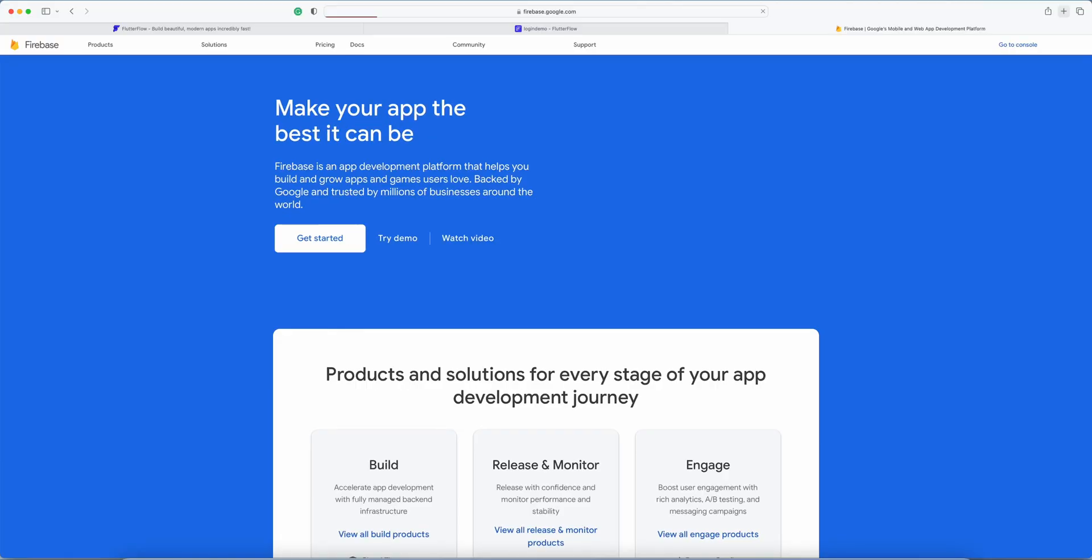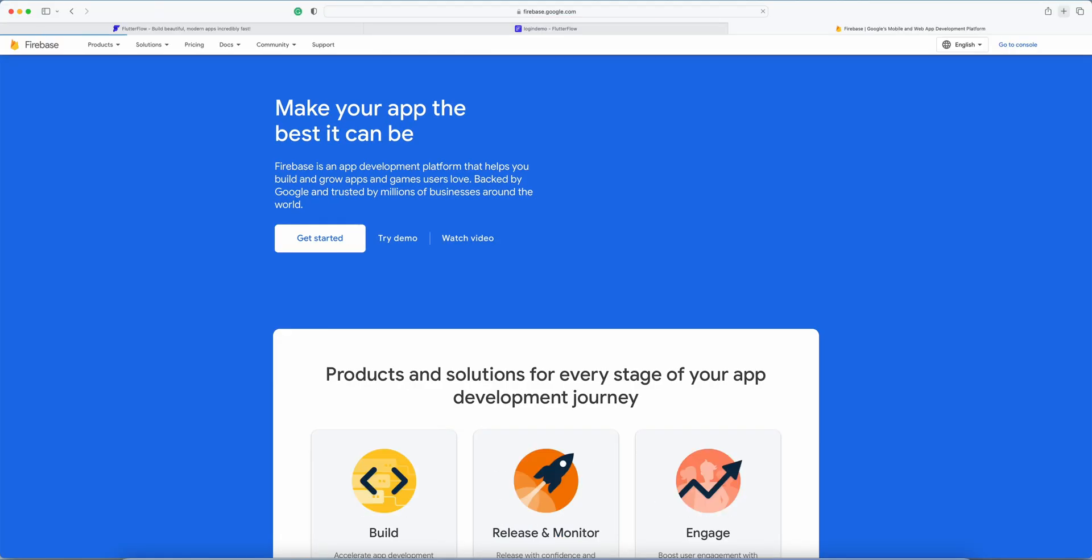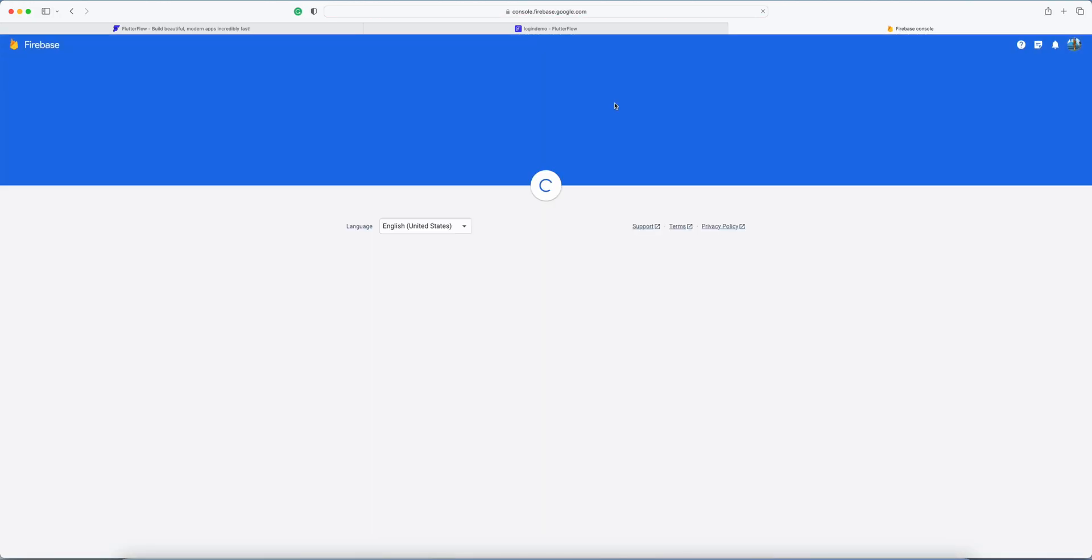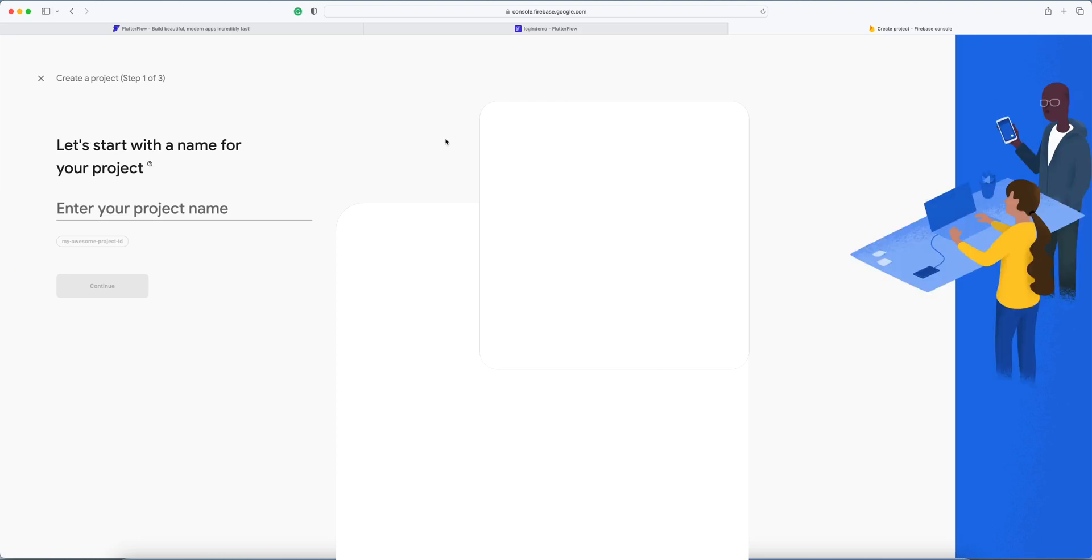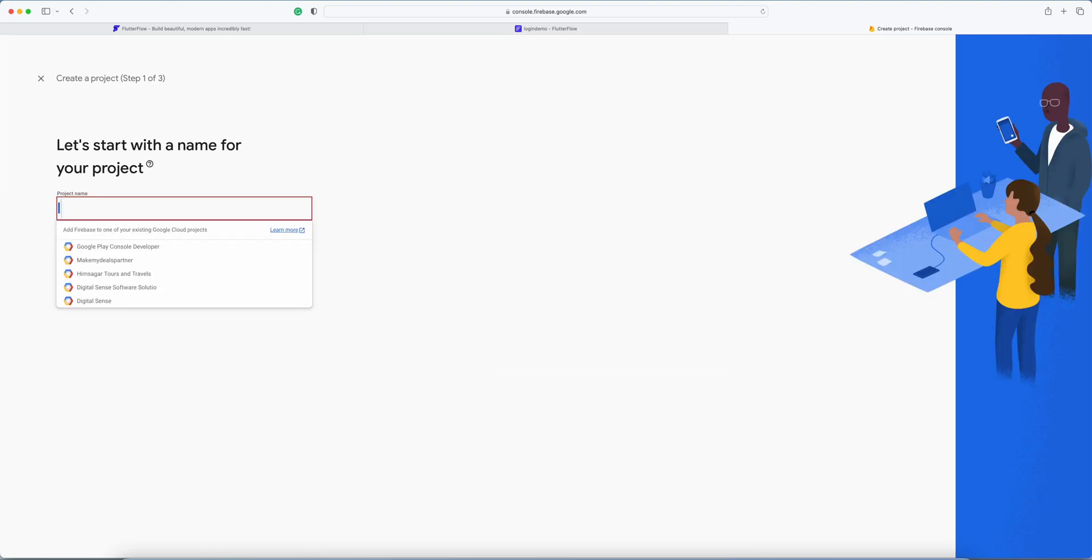firebase.google.com - here you have to log in with your Gmail account. If you're already logged in, just go to the console and create a new project. Ours is login demo.